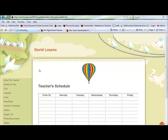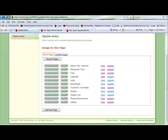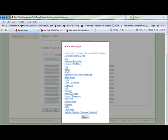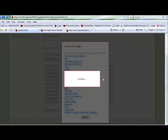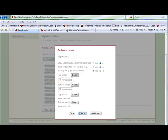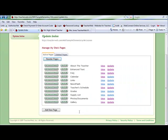You can also add an image in the same manner when you add a new page to your website. When you are finished, log out.